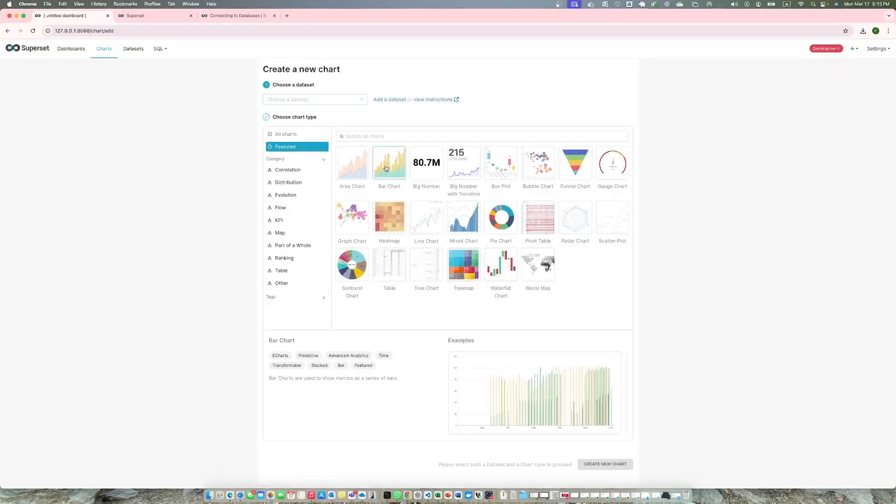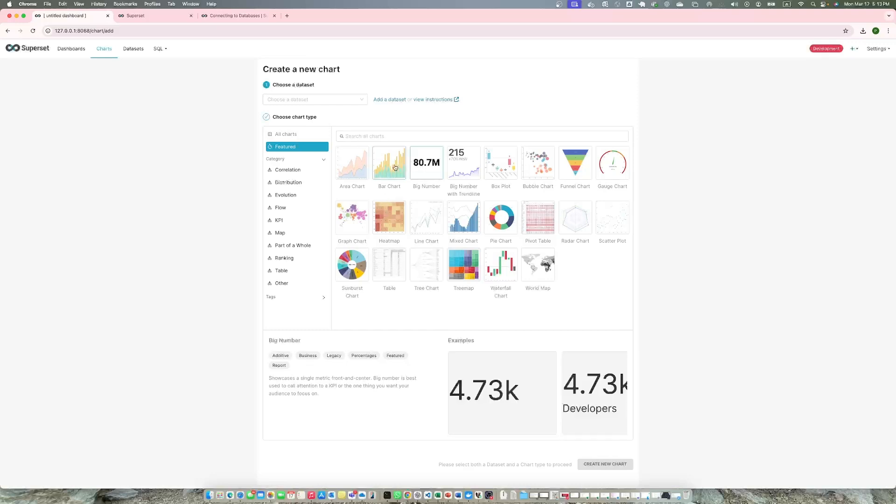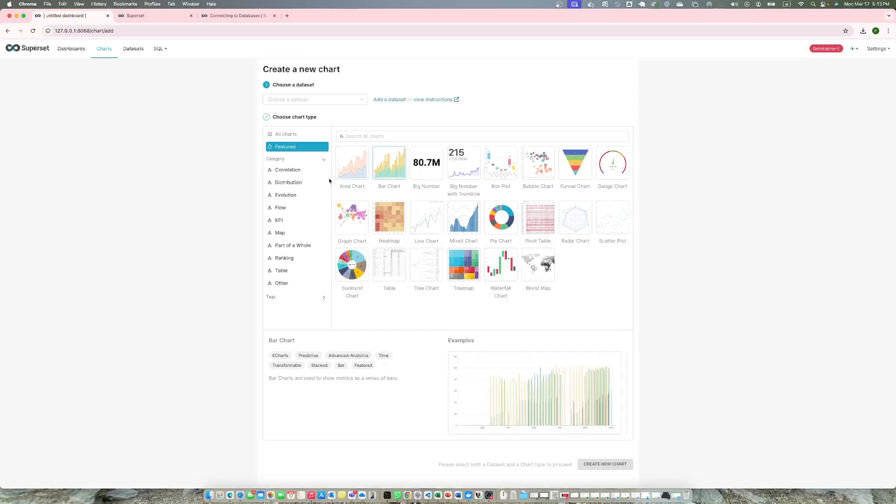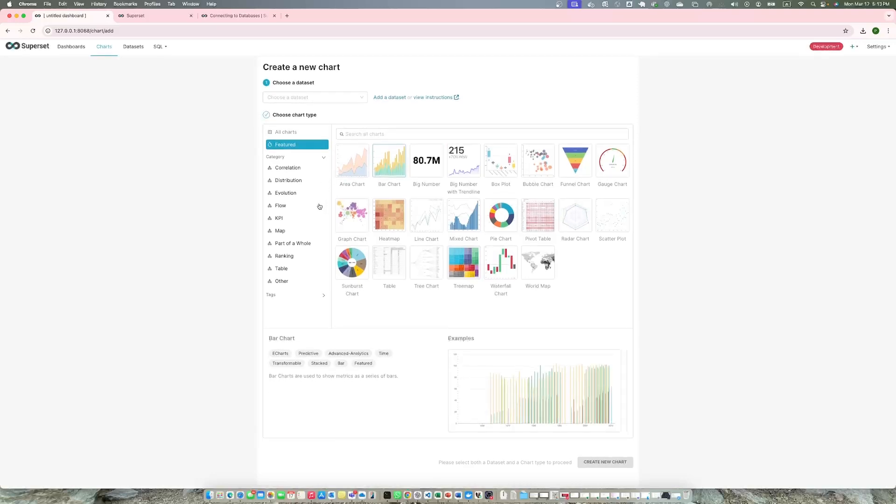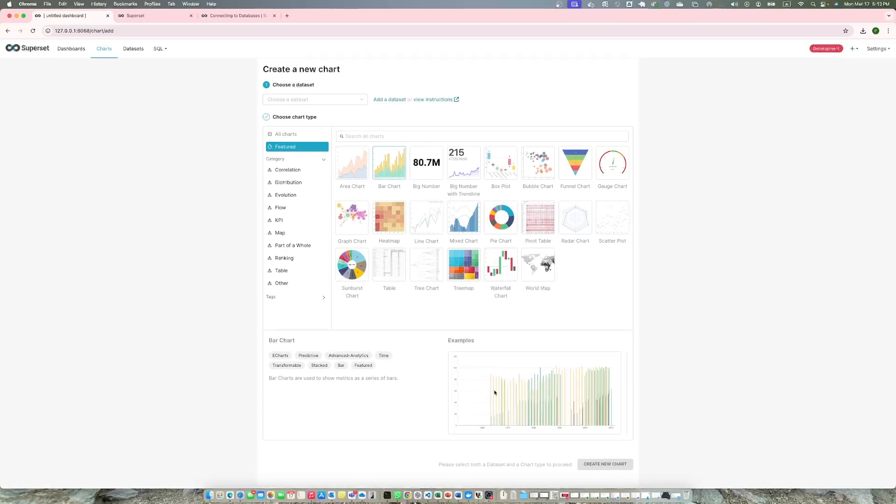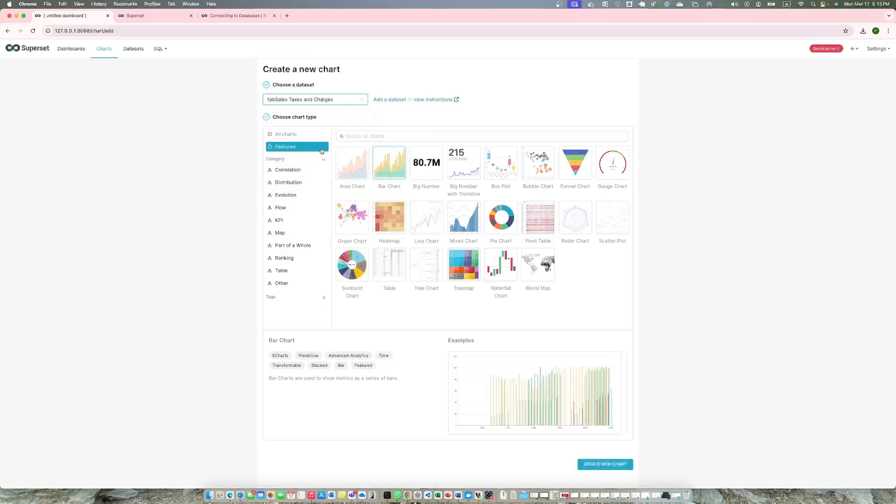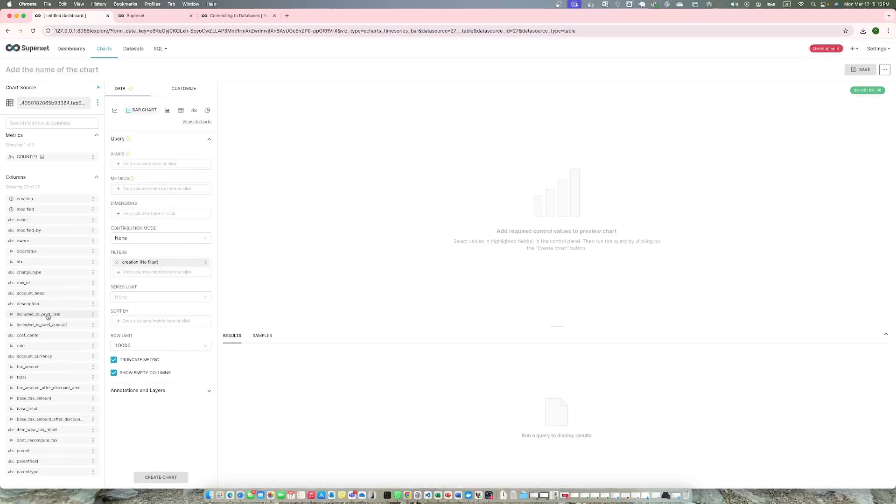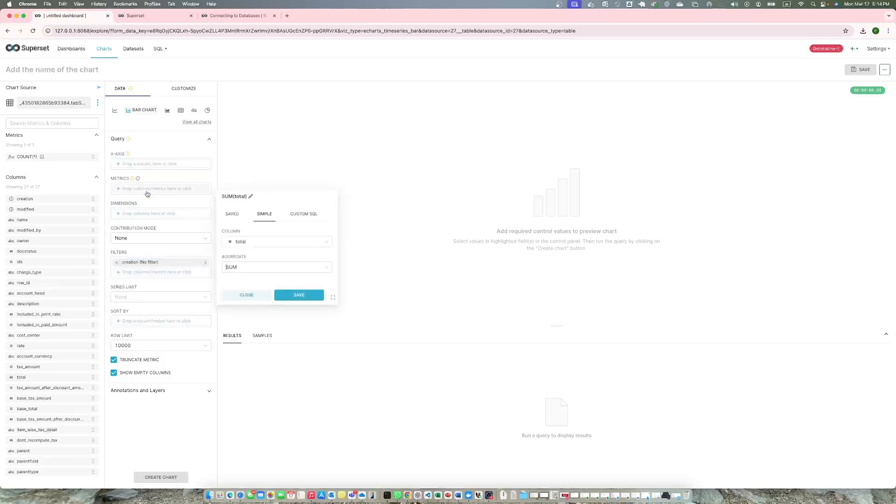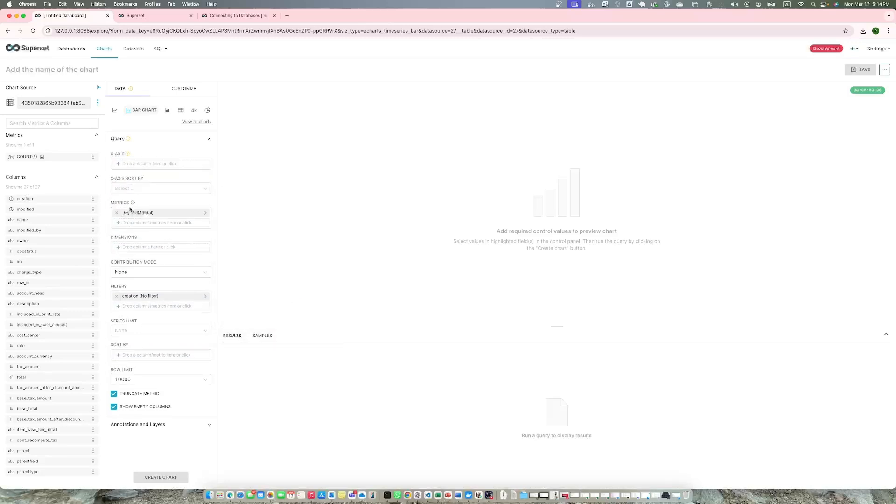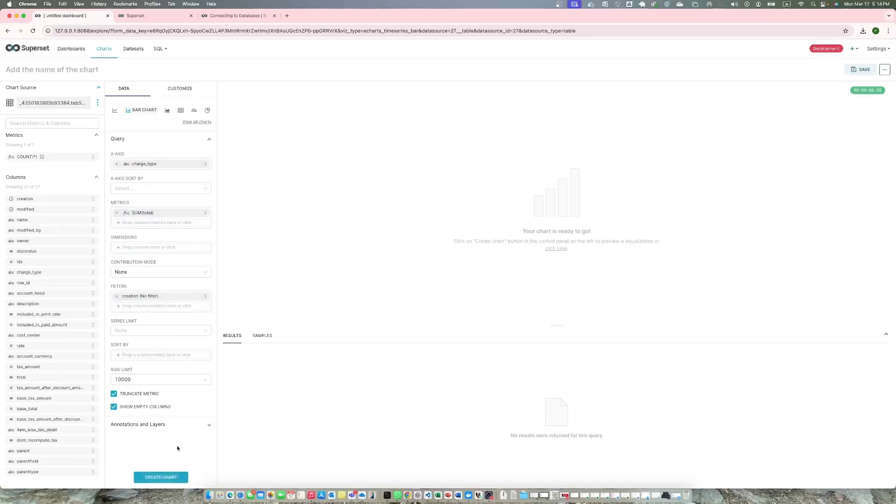We have a dataset called Sales Taxes and Charges. If I go to Charts and create a new chart, I'm going to add a bar chart, create. I need to choose the dataset of course - Sales Taxes and Charges. This is the database we created from the new database.